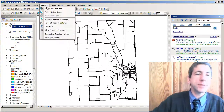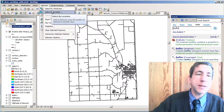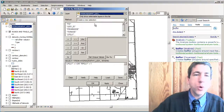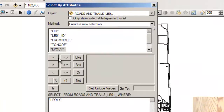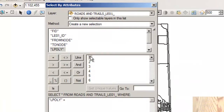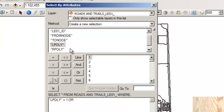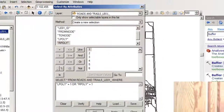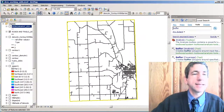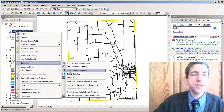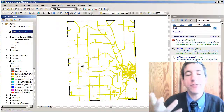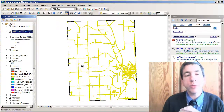So I'm going to go to Selection and select by attributes. I'm going to select the roads where the L poly — the left side poly — is equal to one, or the right side poly, the R poly, is equal to one. Now I've got the perimeter selected, and I can go to Selection under roads and switch selection. Now I truly just have the roads that are true road features.